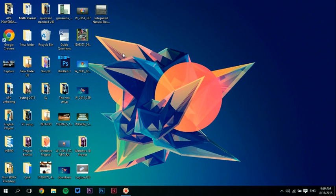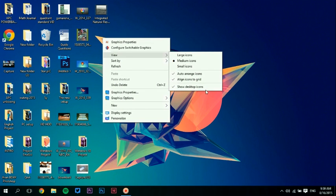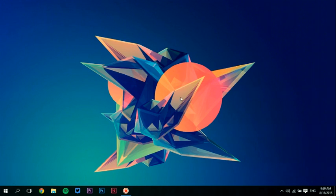But you can make it even cleaner by going to right-click, View, and unchecking Show Desktop Icons.